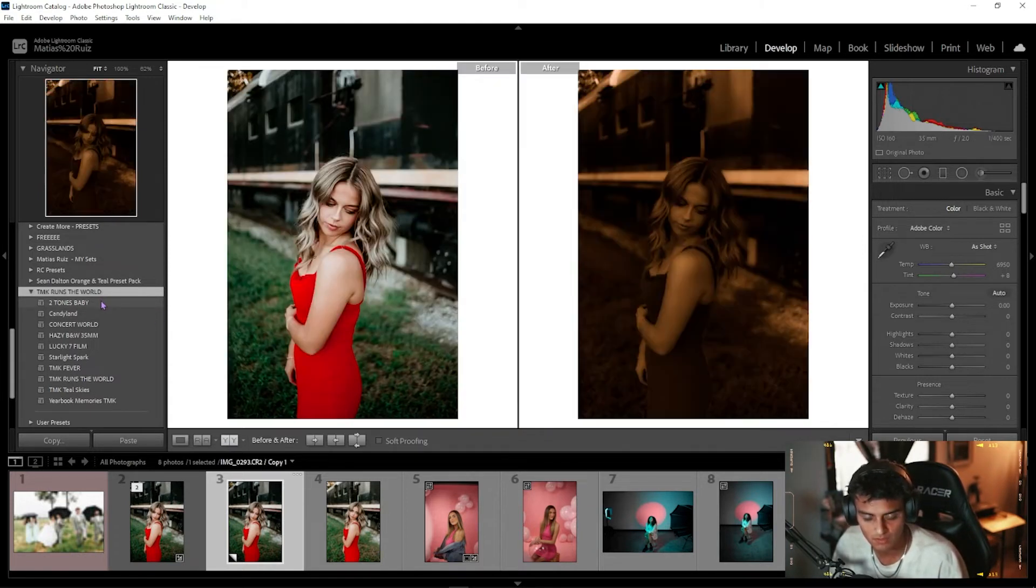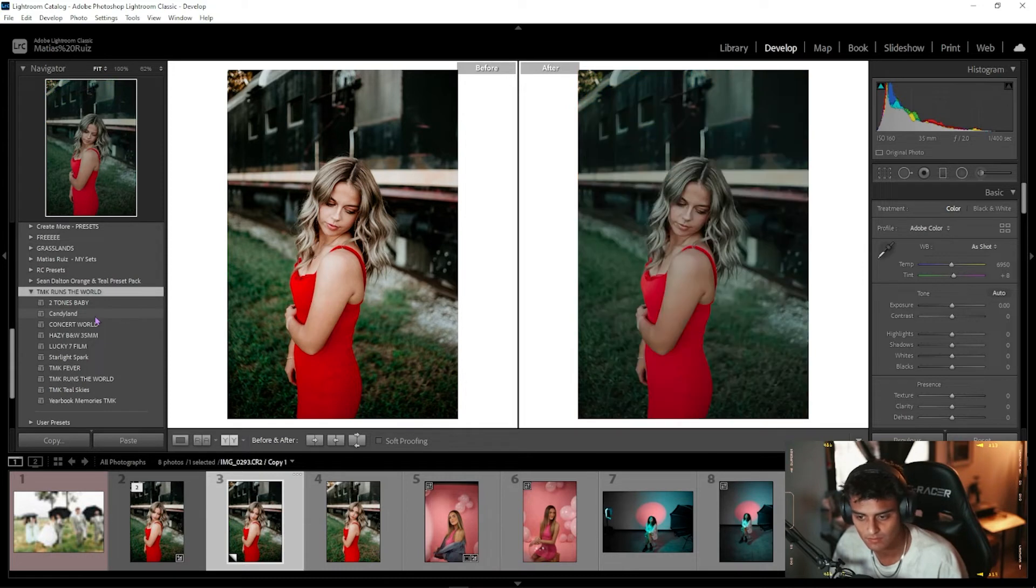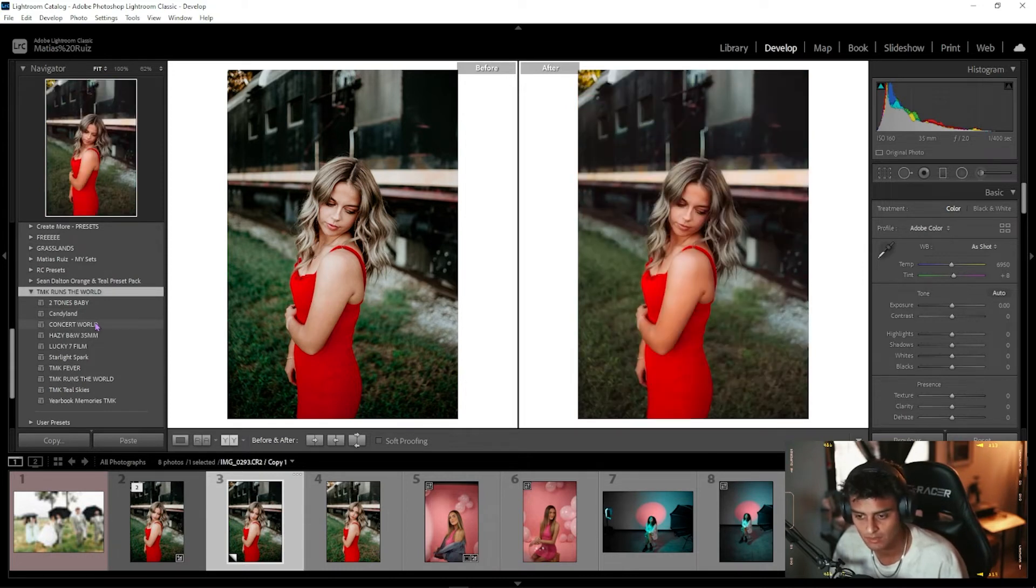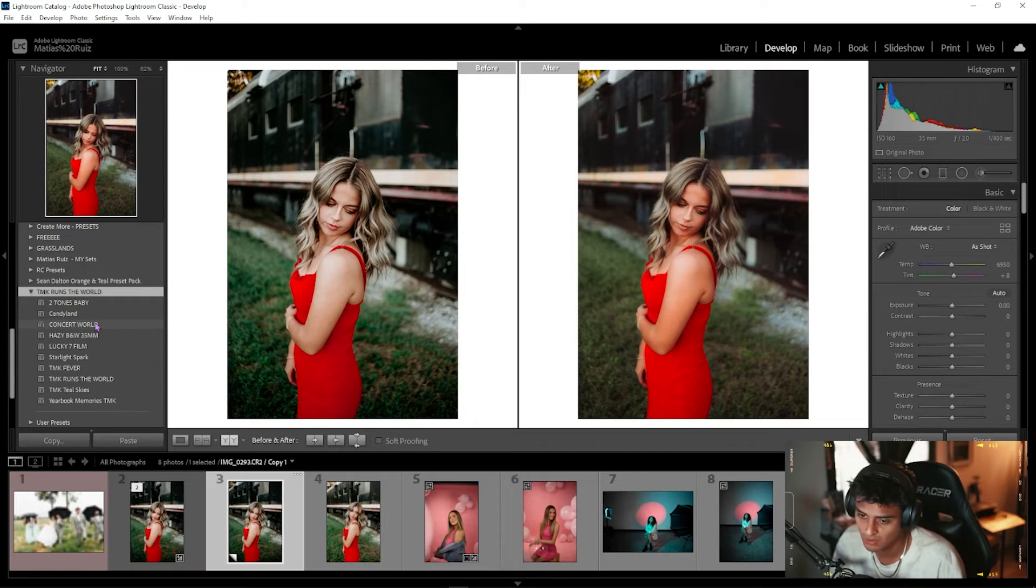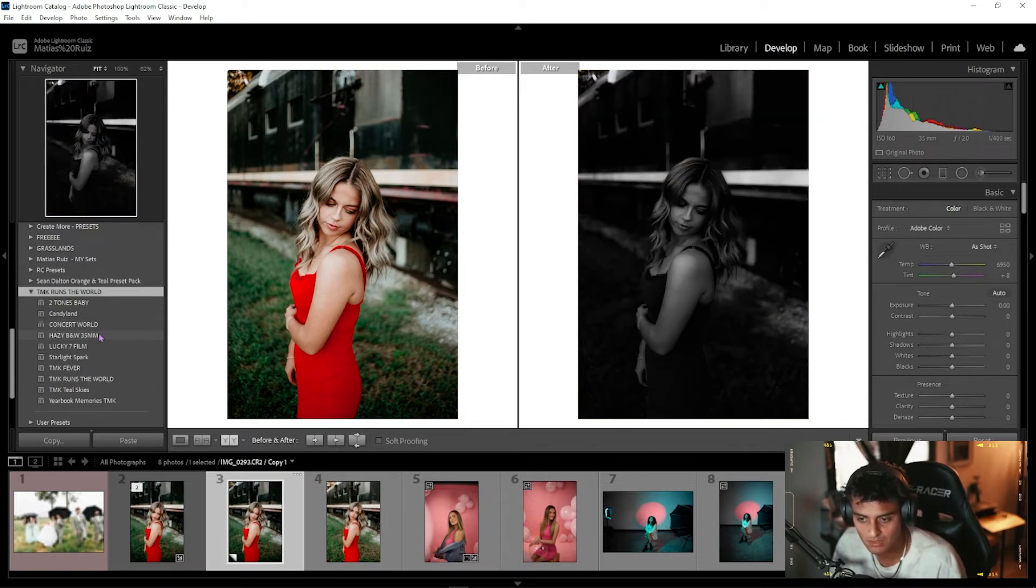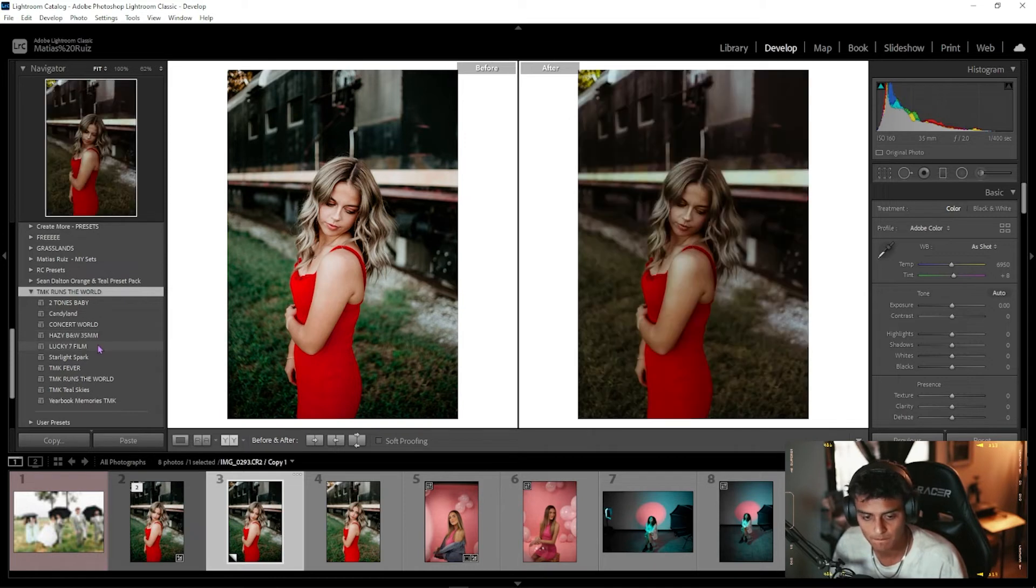There's the Two-Tone, there's the Candyland, there's the Concert World. That one's specifically for concerts, but look at this, it sometimes works with outside shots. The Black and White.